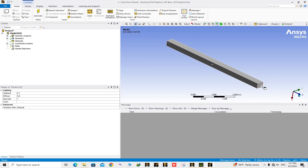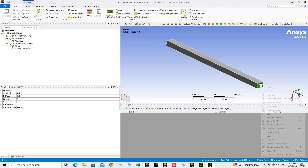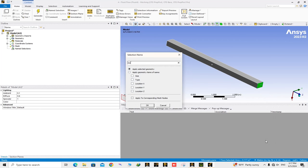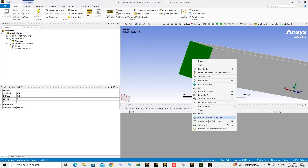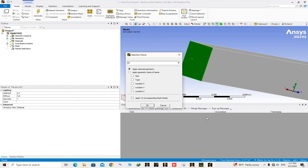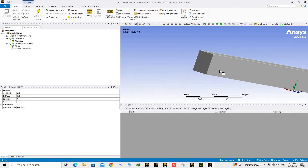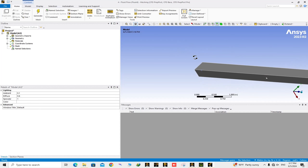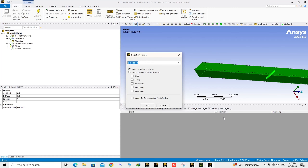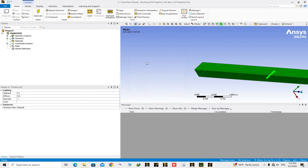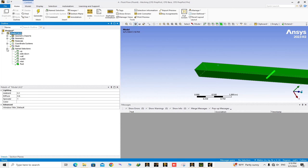Click on this surface, right-click, create Name Selection, and name it 'outlet'. The last boundary to be named is the inlet — right-click, Name Selection, and name it 'inlet'. Then select Body from the toolbar, choose the body, right-click, and name it 'fluid'.